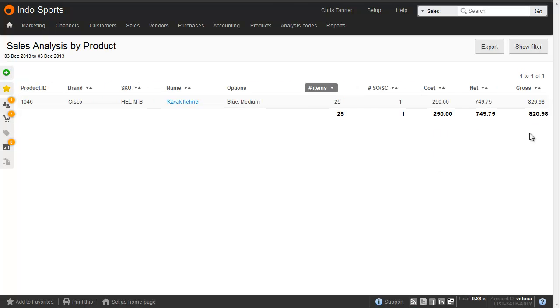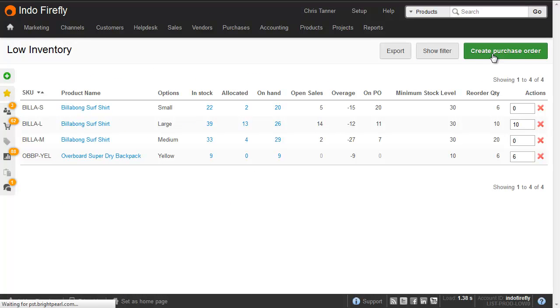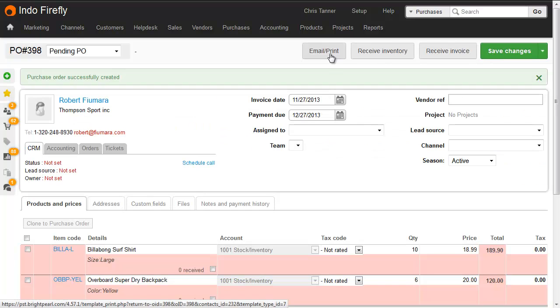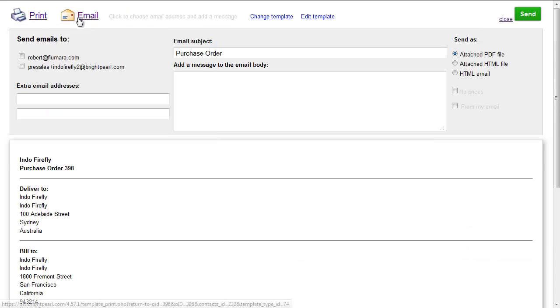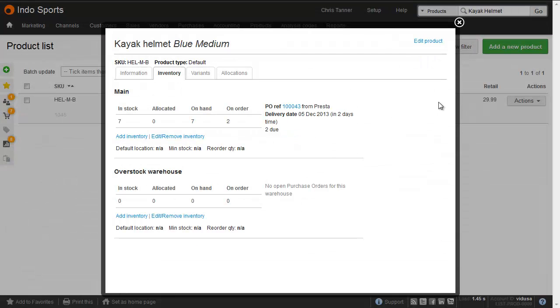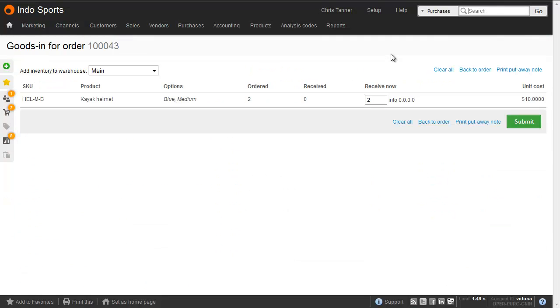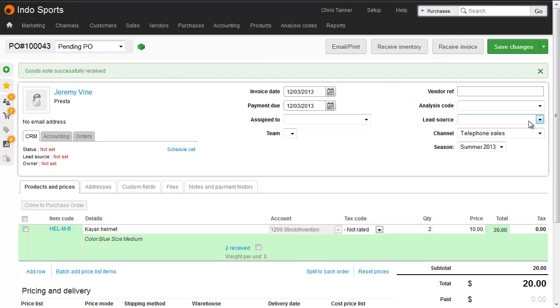When it comes to buying more inventory, you can create a purchase order from minimum stock levels with just a few clicks and email it off to the supplier. The rest of the team can see that inventory is on order, and when it arrives, you simply need to find the purchase order and mark the inventory as received.